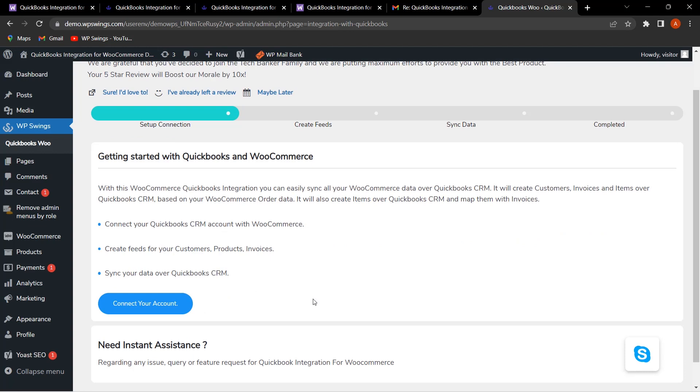Once you have logged in, you can see how easily you can connect your account. All the steps are mentioned here—you can go step by step. First is setup connection, then you have to create feeds, then sync the data, and the process is completed in just a few minutes.